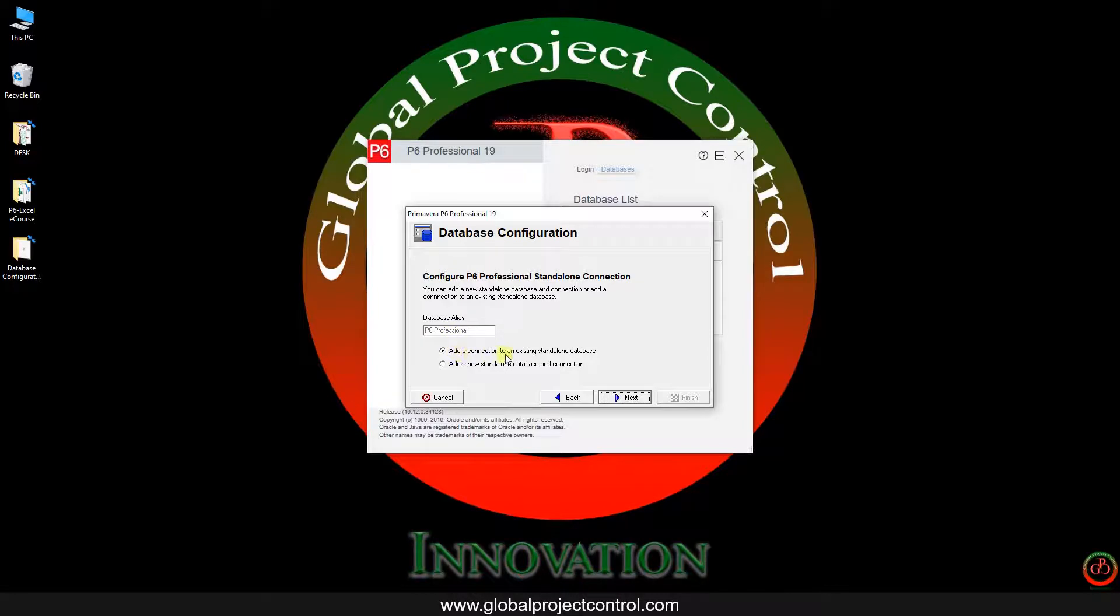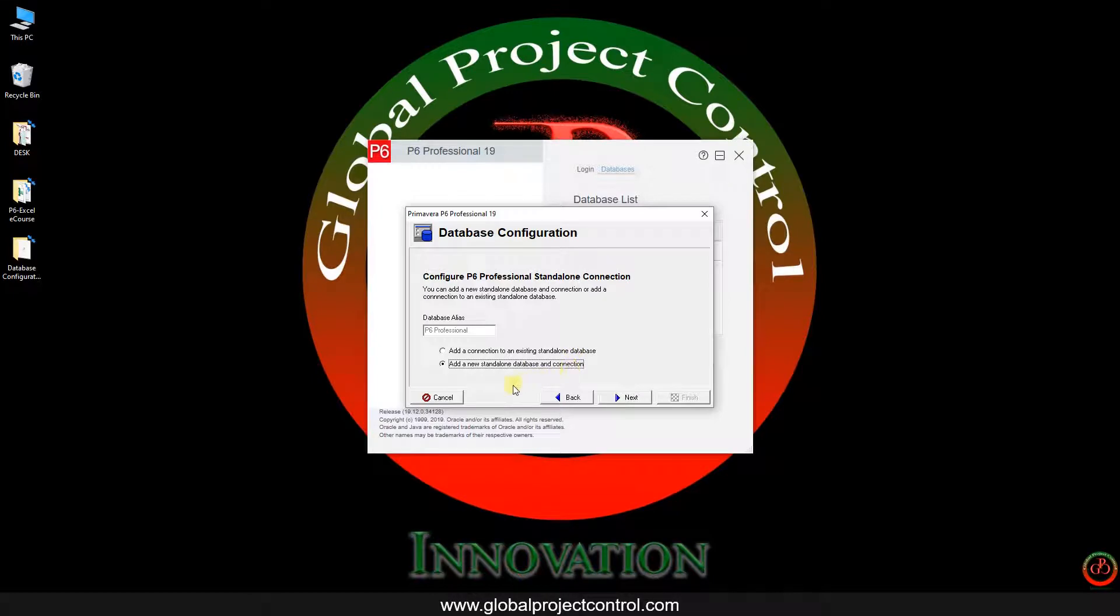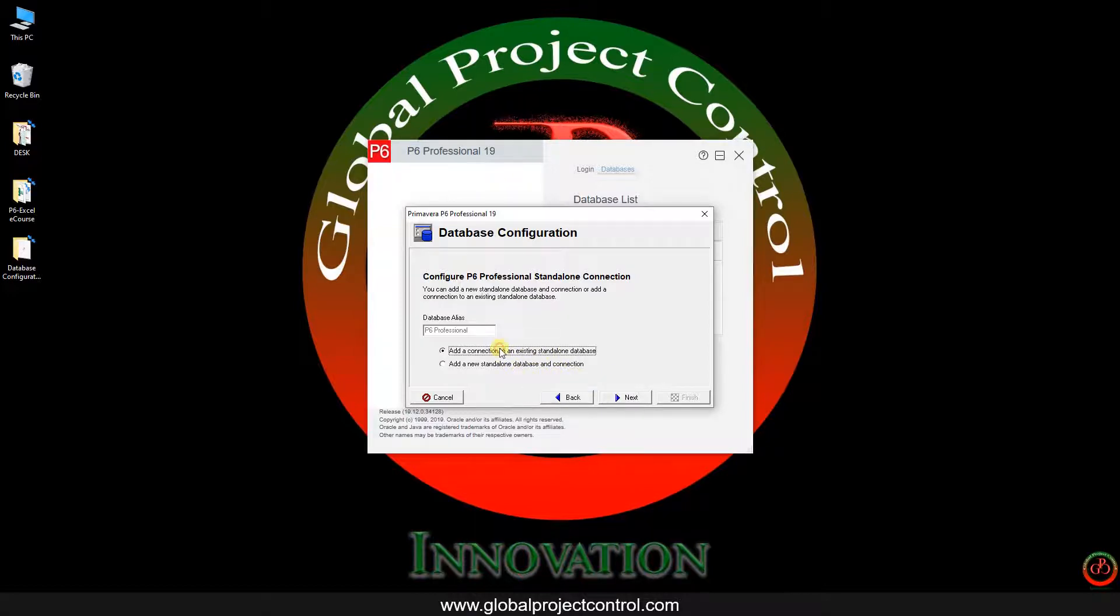If you have an existing standalone database and you want to connect it again, you need to use this setting. But you can also add a new standalone database and connection, so both of them are applicable. Let me use the first one.